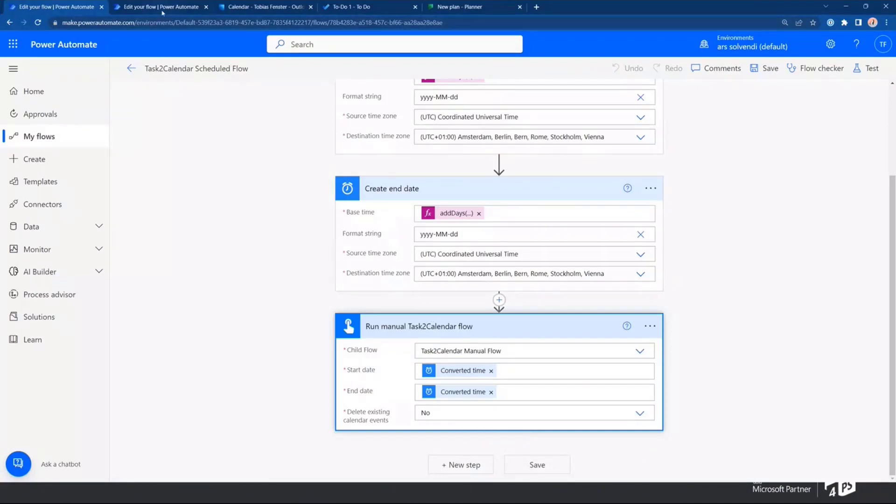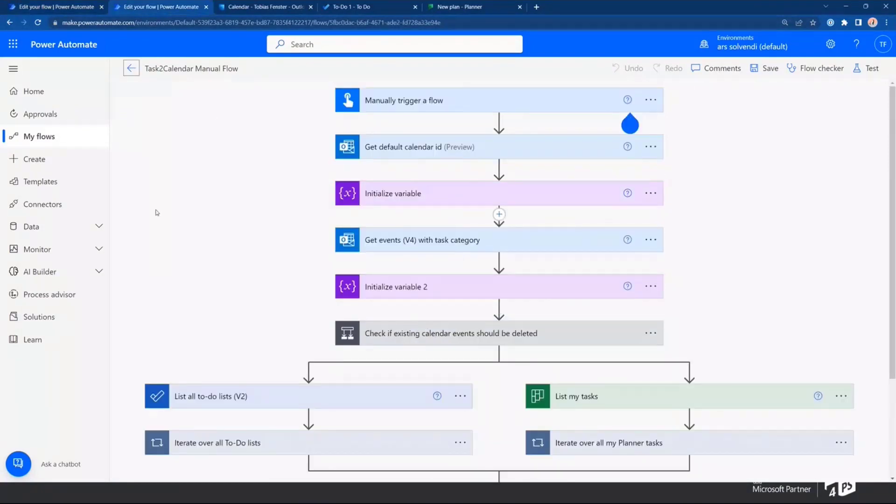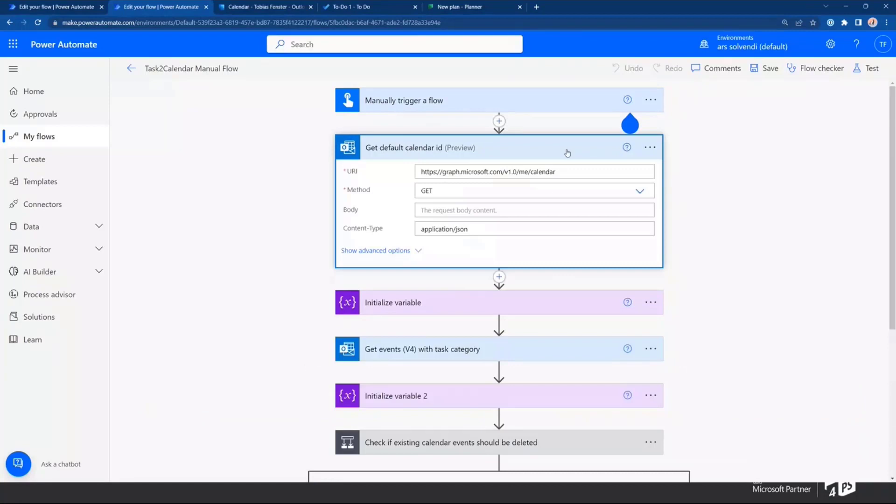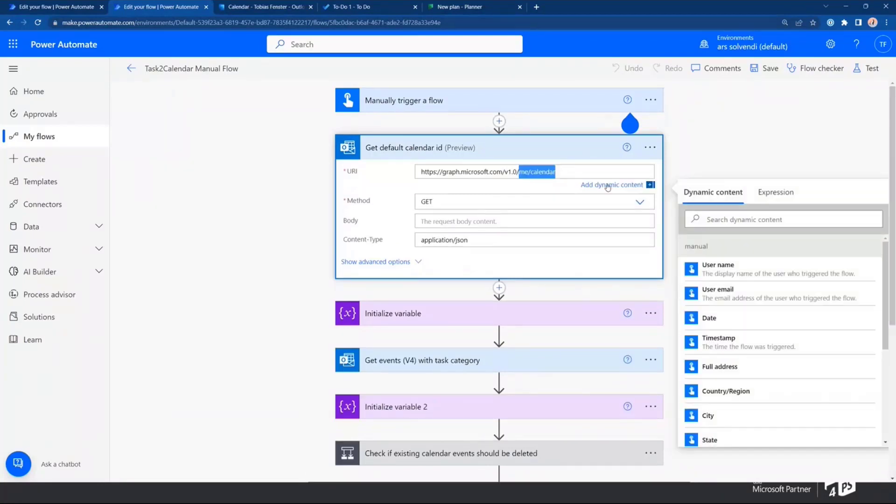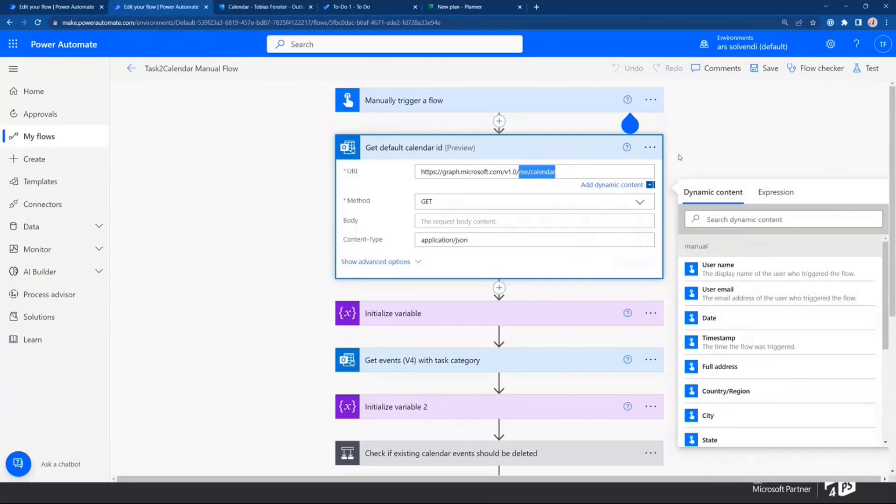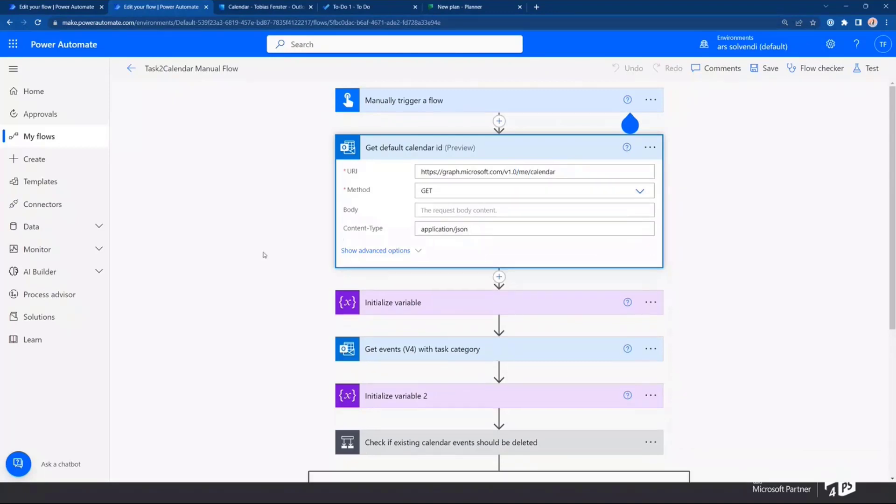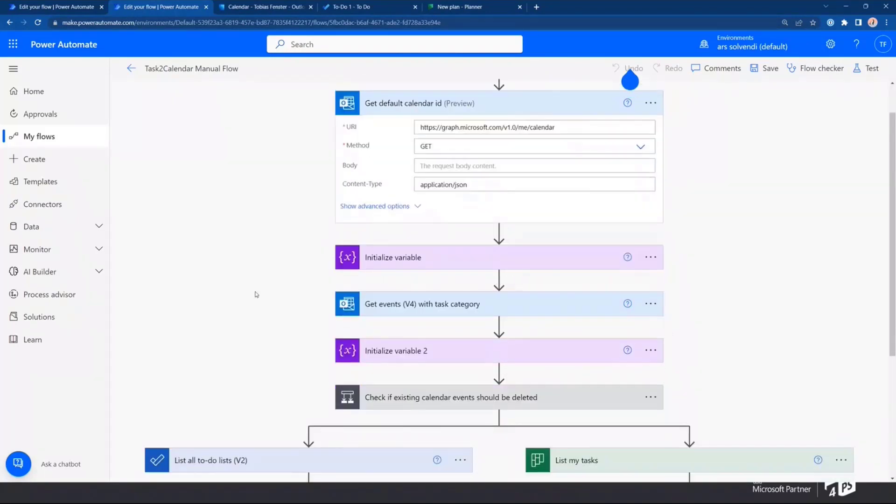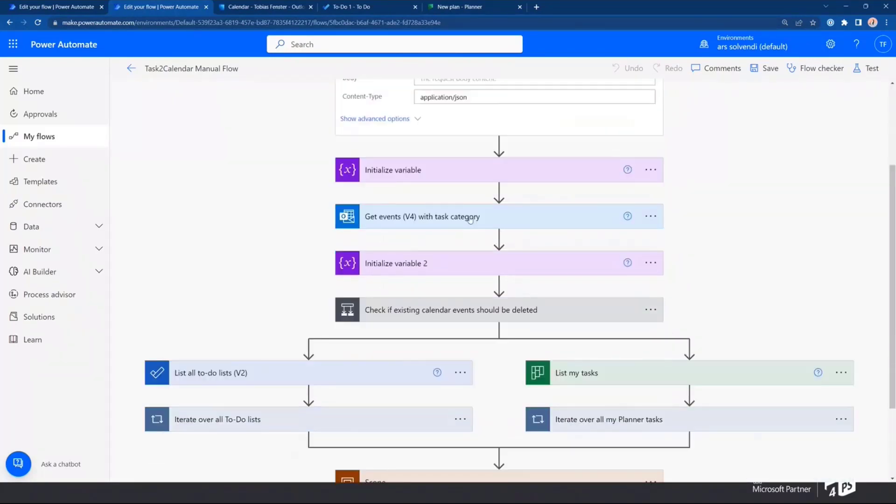Then, we have the more interesting part, which is the inner flow. There, you can see that I'm first grabbing the default calendar ID by making a call to me calendar in the graph API because if I have multiple calendars, I can't figure out which one to put the task into. So I'm just getting the default one, storing that.